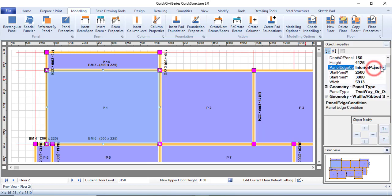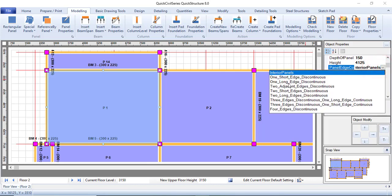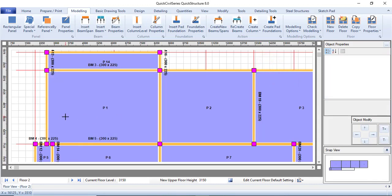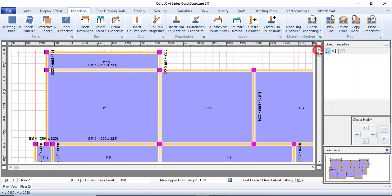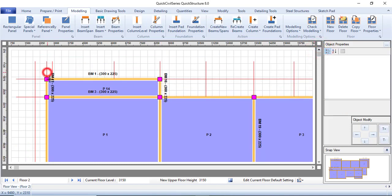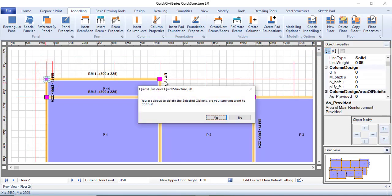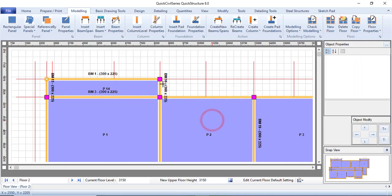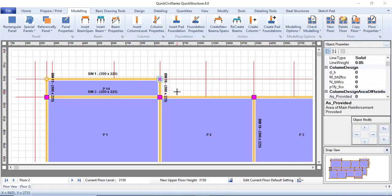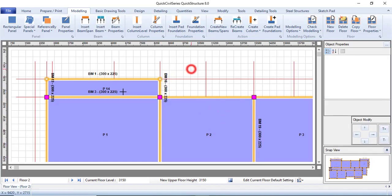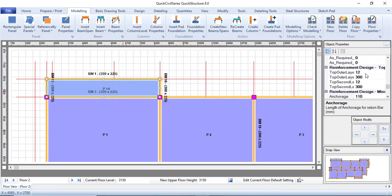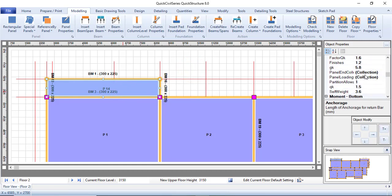By default it is set to interior panel, so change it to one short edge discontinuous. Here I need to remove the column because this panel is supposed to be a cantilever. Zoom into the top, select this column and delete it. Then select this panel and call it a cantilever.